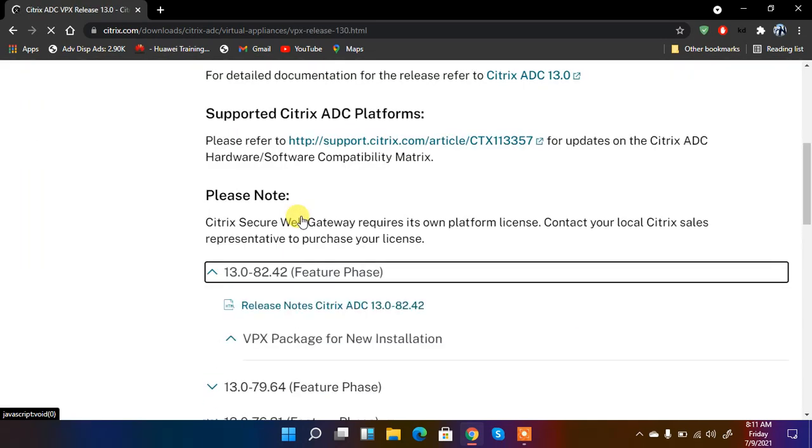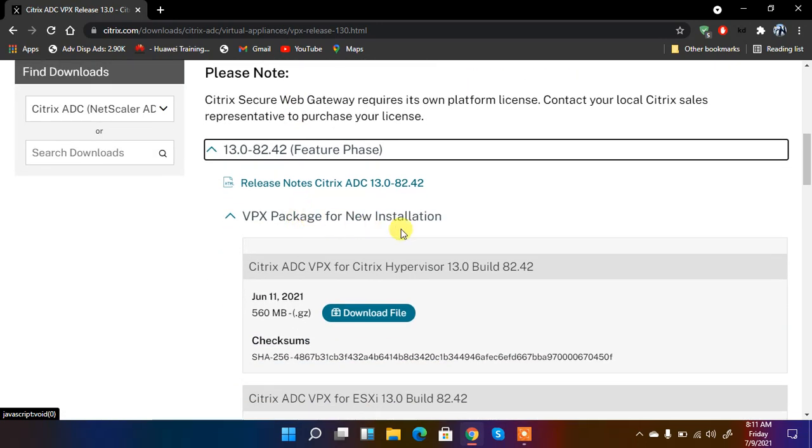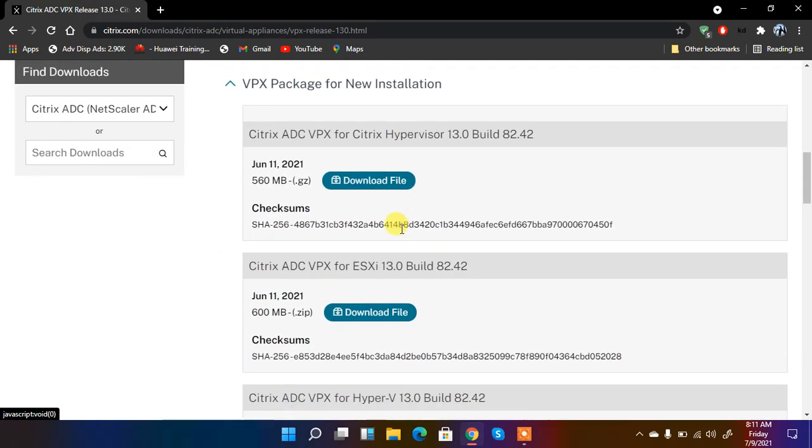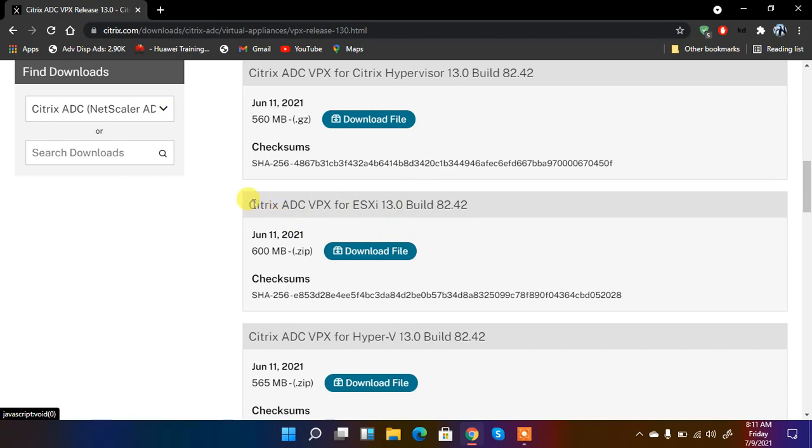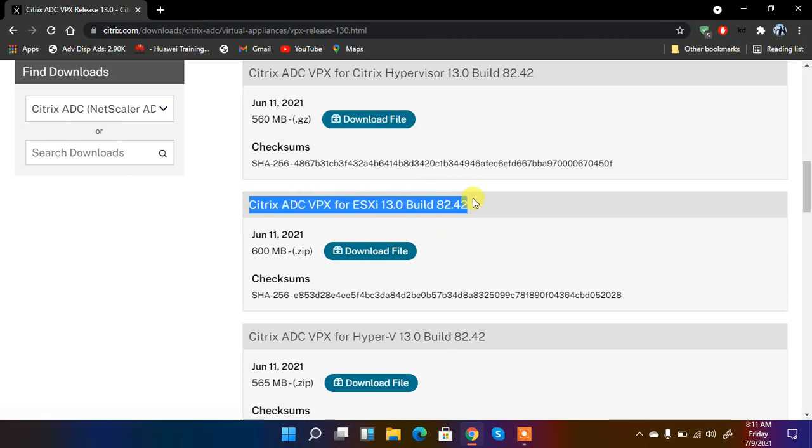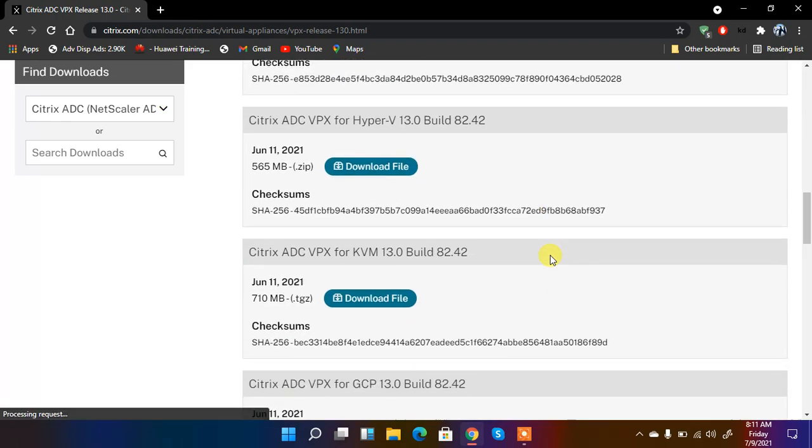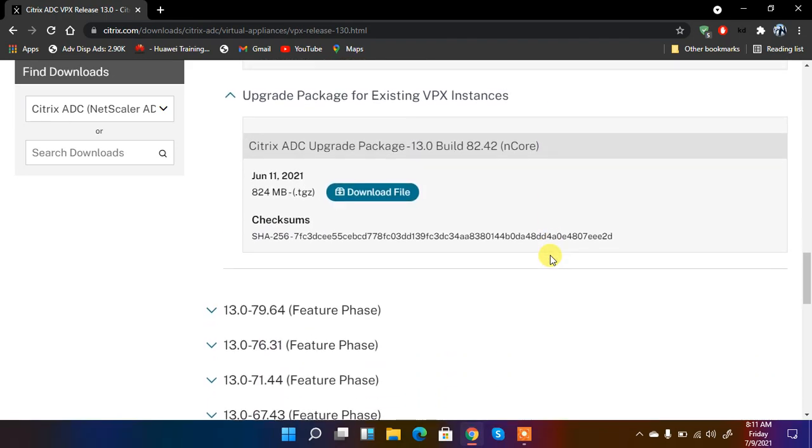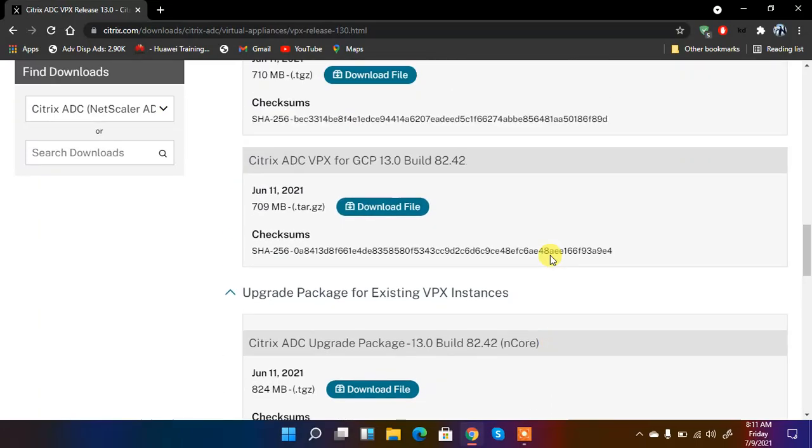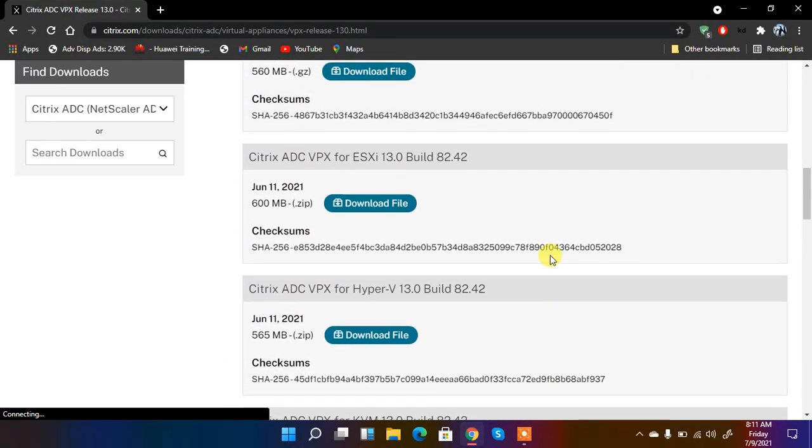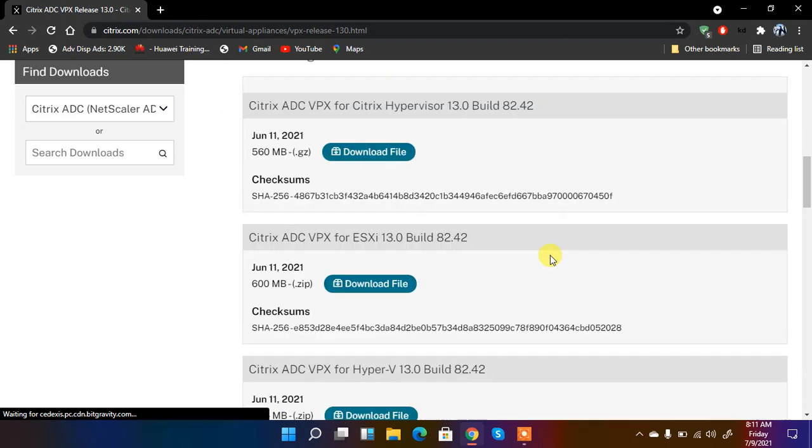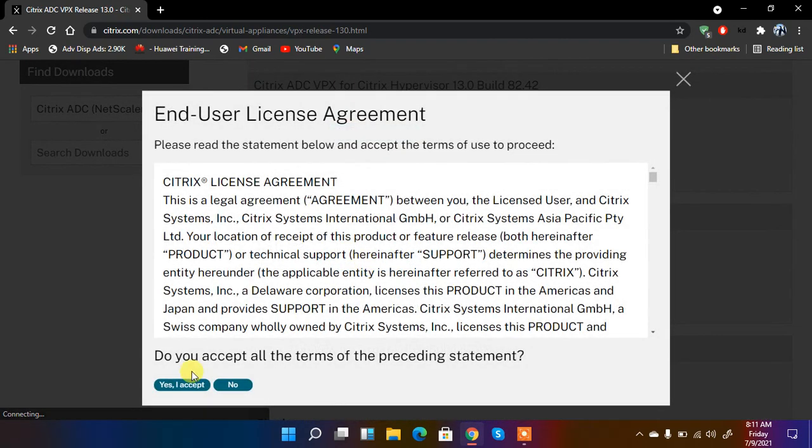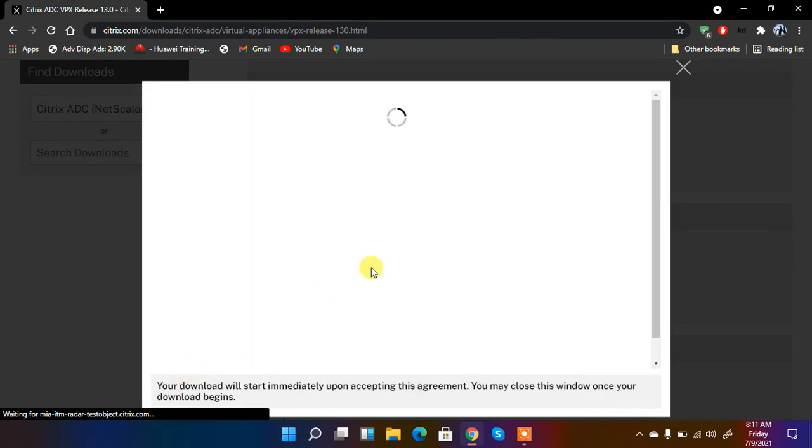Now I have different options. So what we need is the ESXi version because we are going to install it on VMware. So we can download it. So we have different types of versions there, but we can download the ESXi version. Just click on it and then yes I accept.